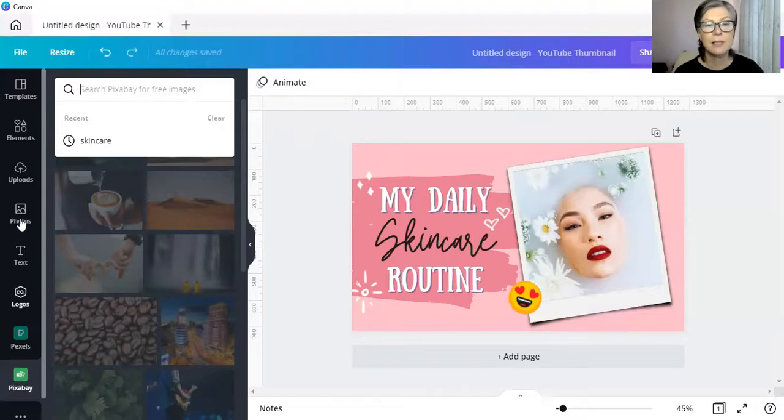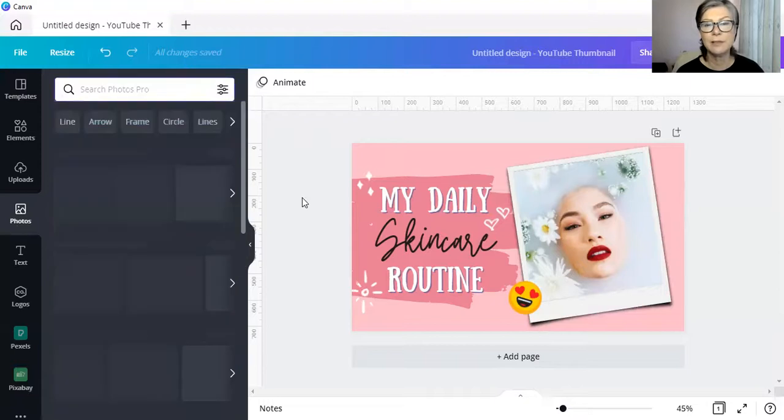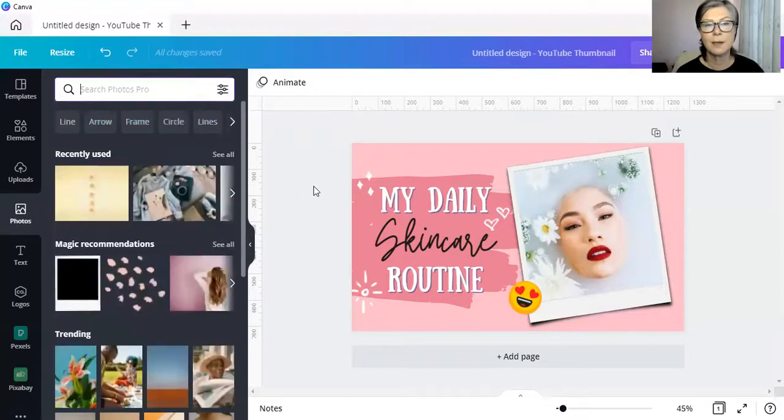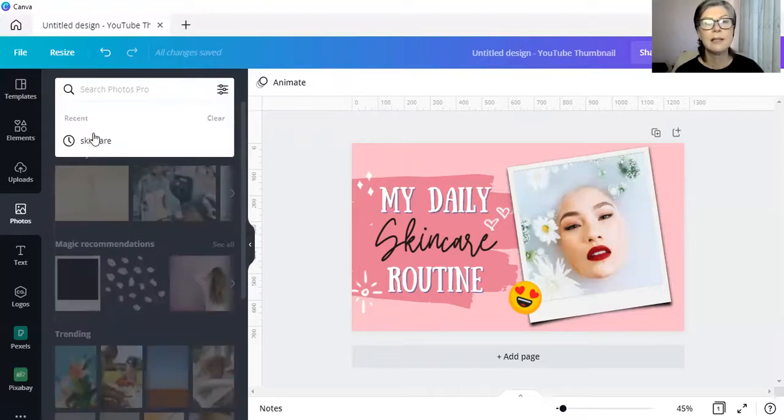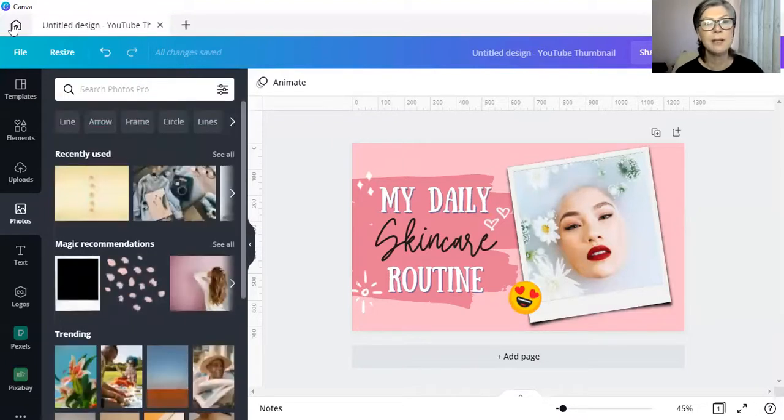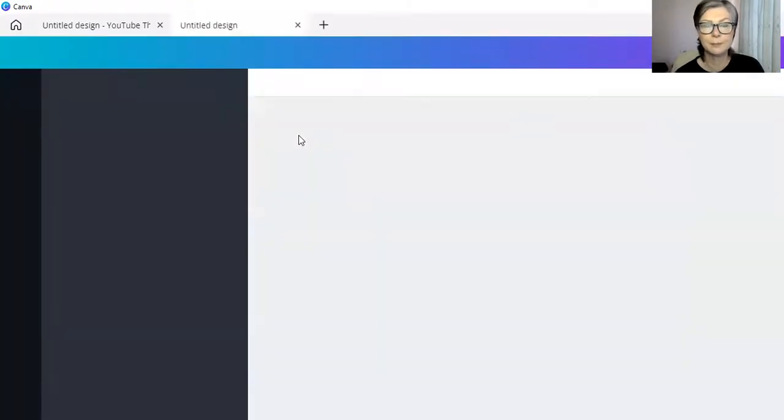Under our photos itself, if we click out of it, let's click out of there and we go back to search photos, skincare will still be there. Even if we now go and do a new design.